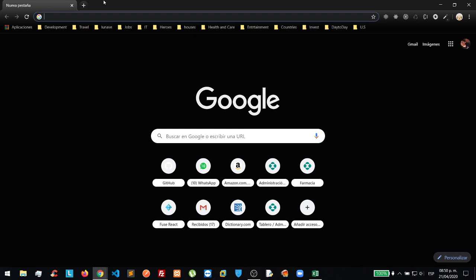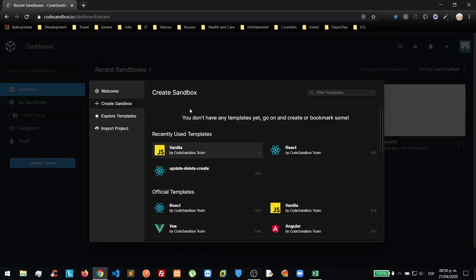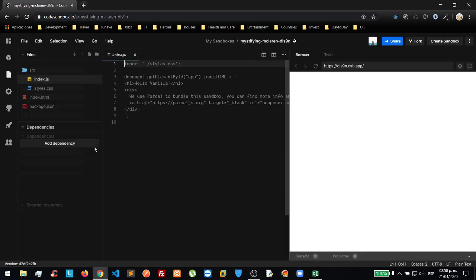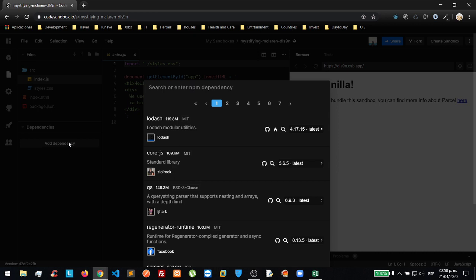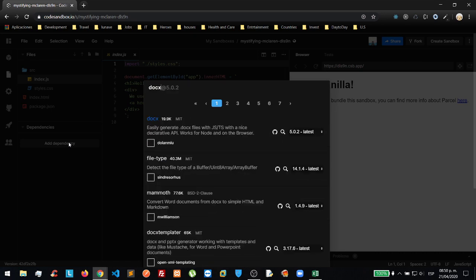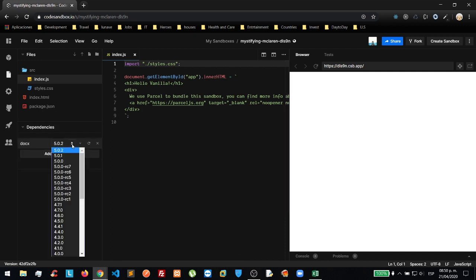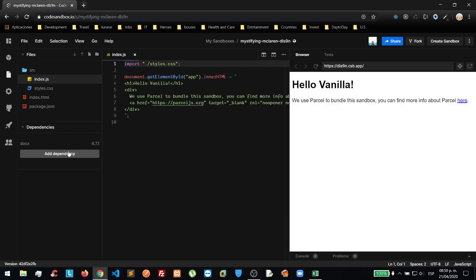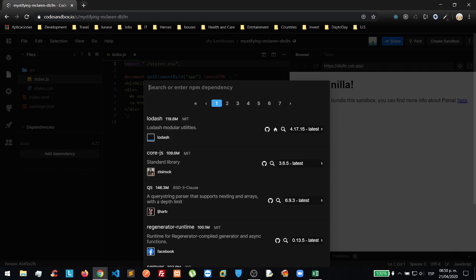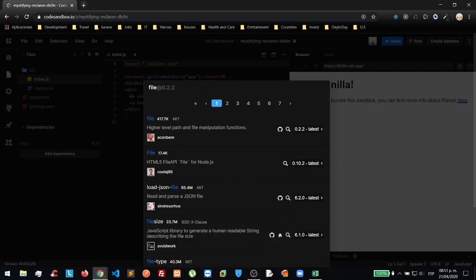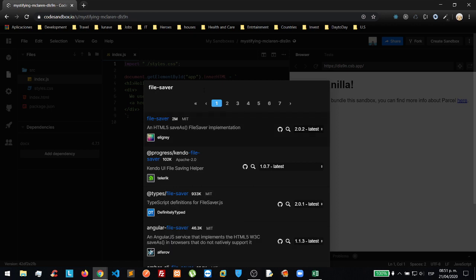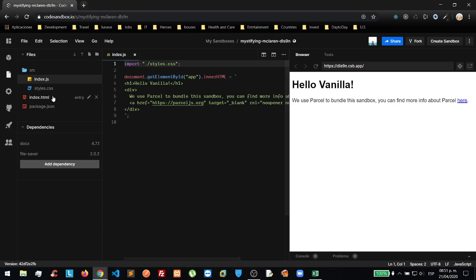First of all, we need to create our first code sandbox. We are going to create a vanilla sandbox. Next, we are going to add two dependencies: docx with version 4.7.4.7.1, because it's the easiest way to create and export a document, and then file-saver.